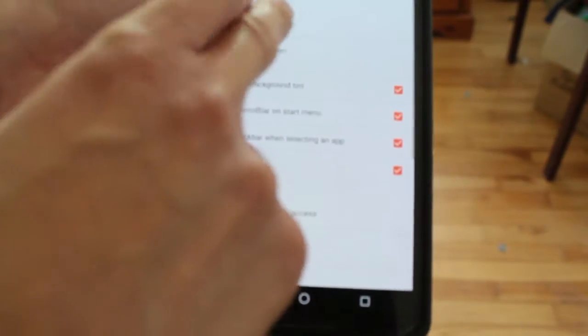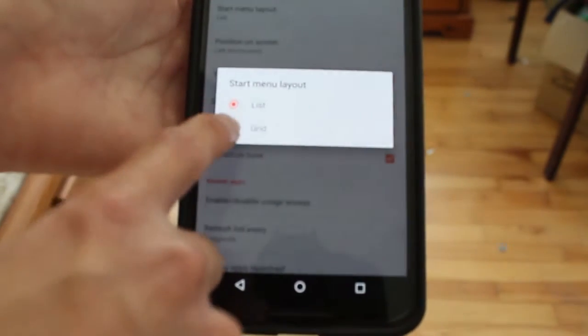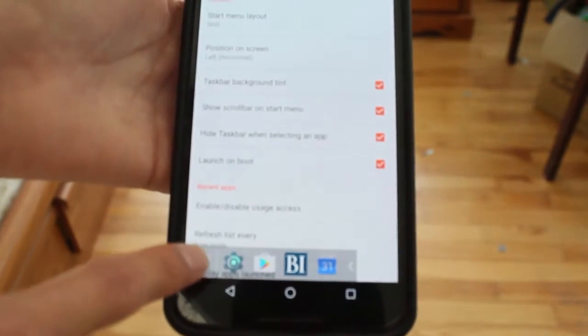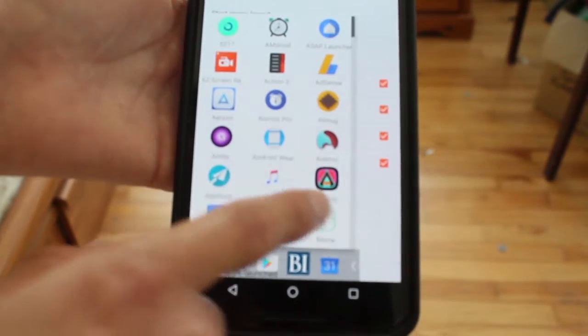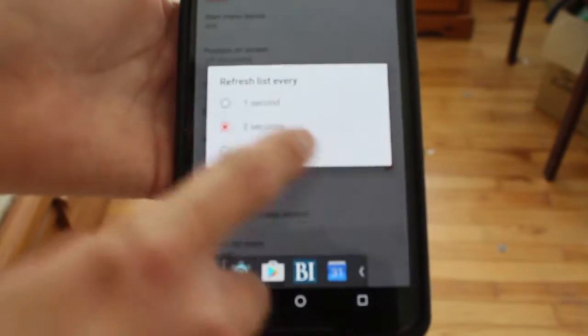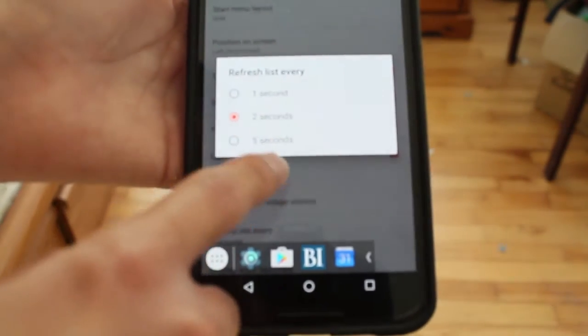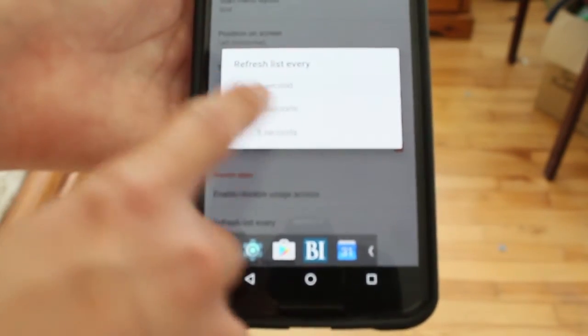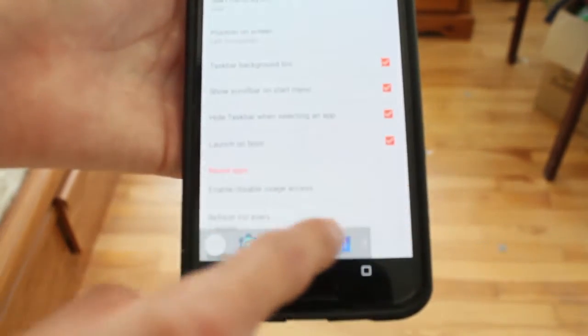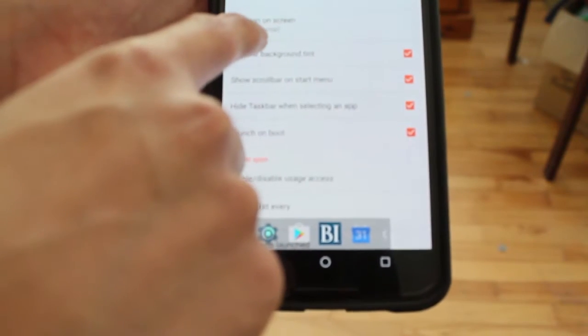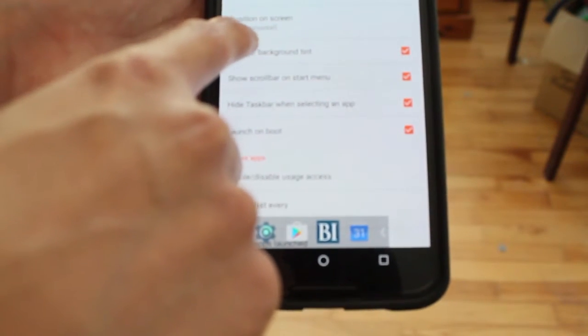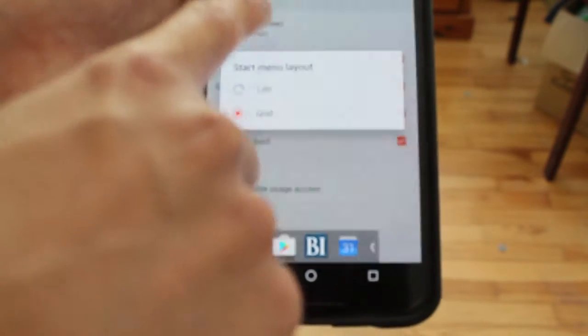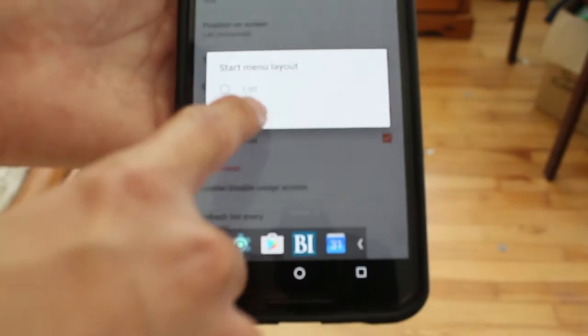You can have it as a list or a grid. If you're a fan of grid mode, you can have it like that. You can have it refresh every one second. And you can change the layout between list or grid.